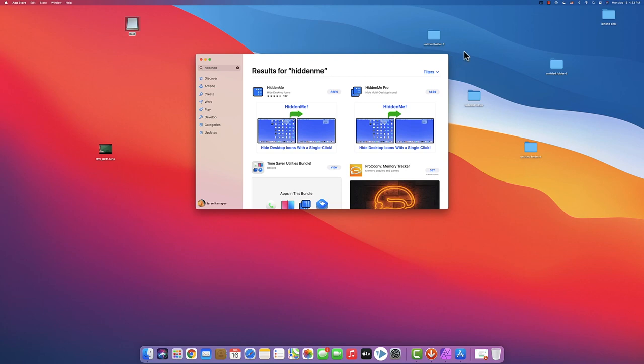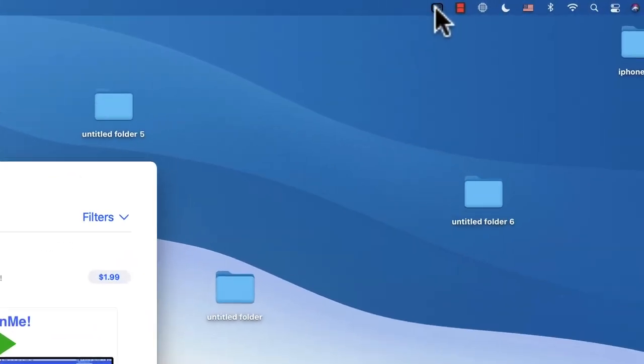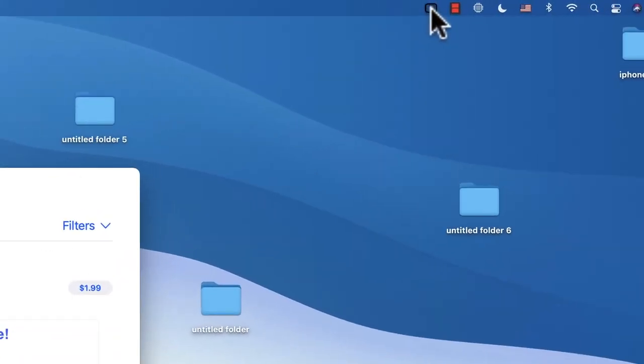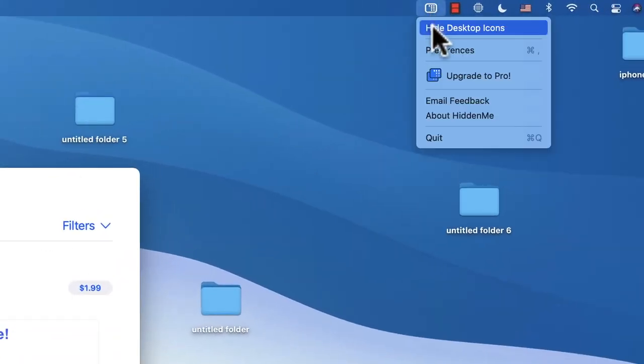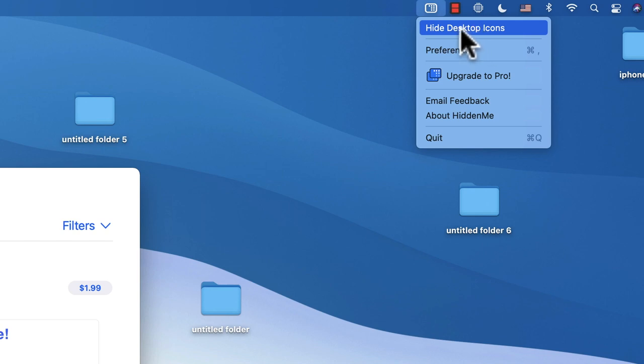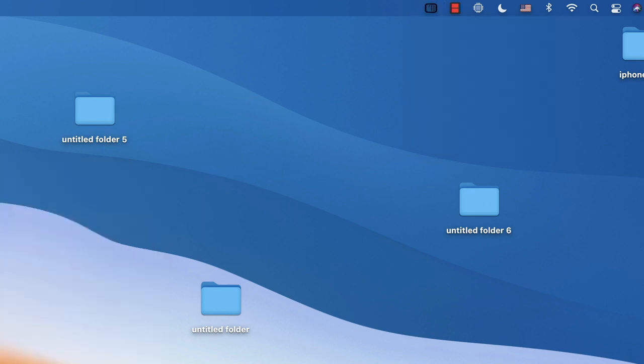Once I clicked open, over here on the top right as you're seeing, I have it over here. Once I click on it I have 'Hide Desktop Icons,' so I can just hide them right now. Let's just quit the App Store and go back.